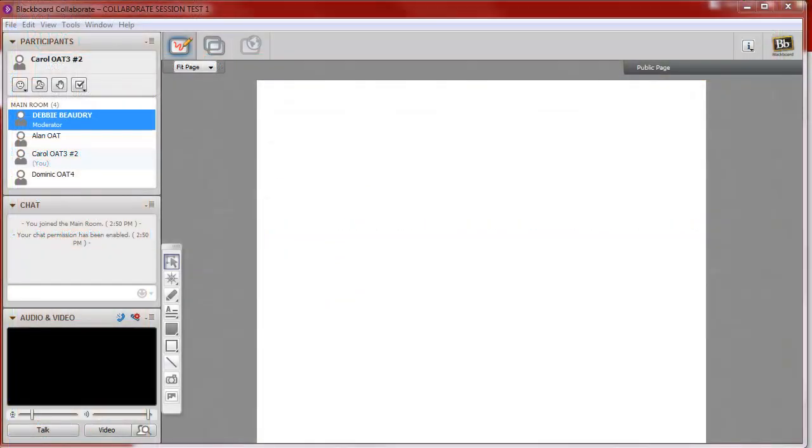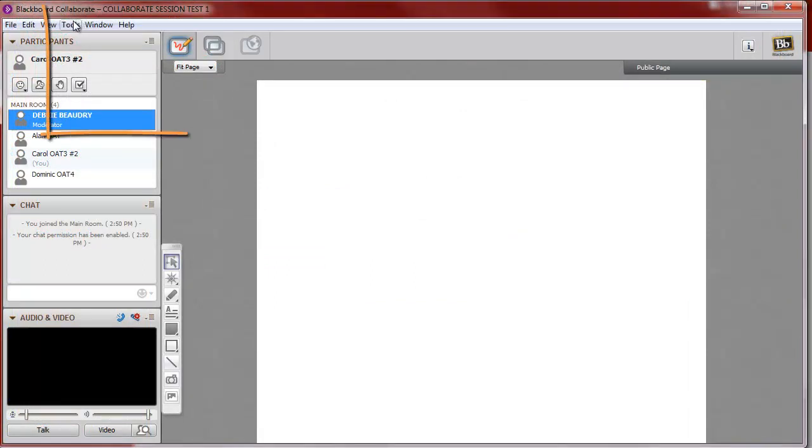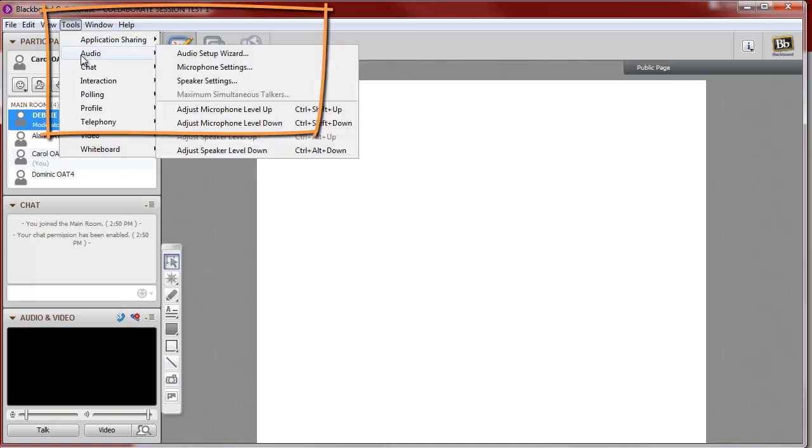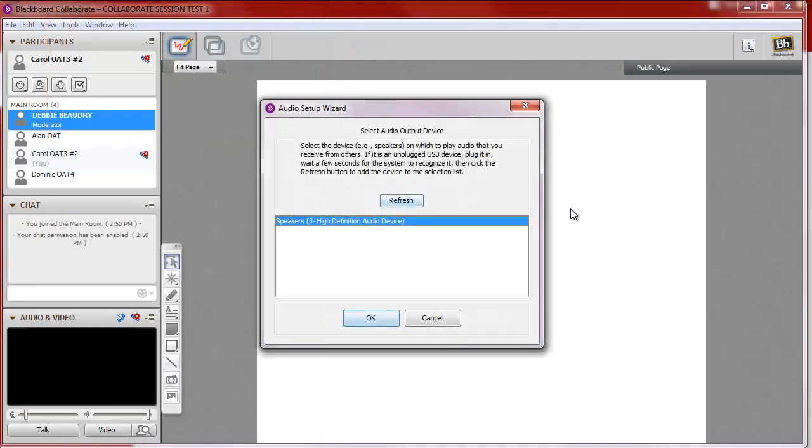Once you're in a Collaborate session, one of the first steps you should take is to check your audio settings. To do this, go to Tools, Audio, and then Audio Setup Wizard. It will guide you through testing your speakers and microphone if you have one.